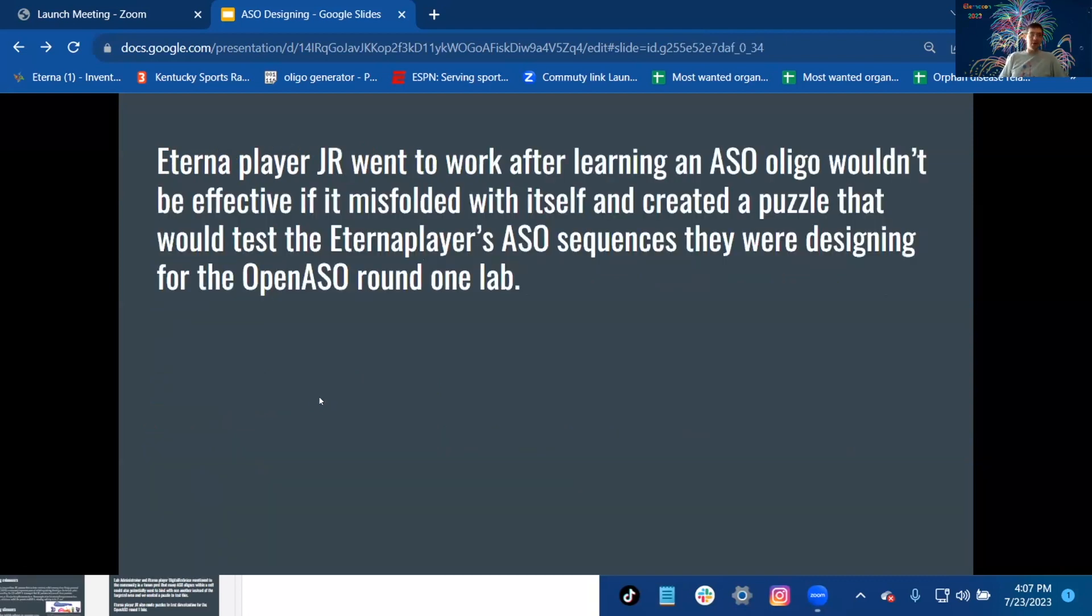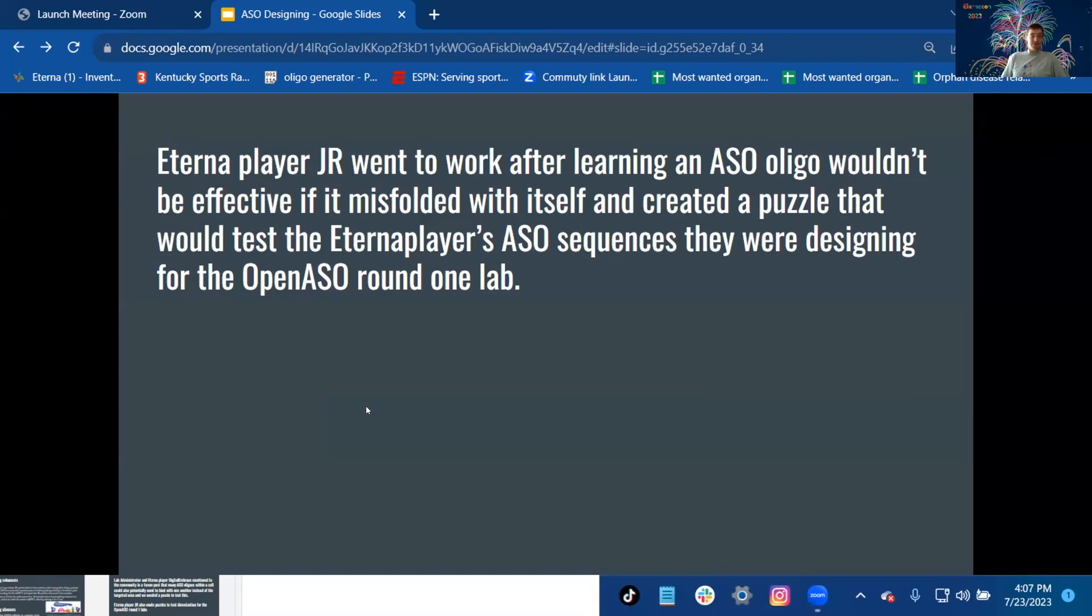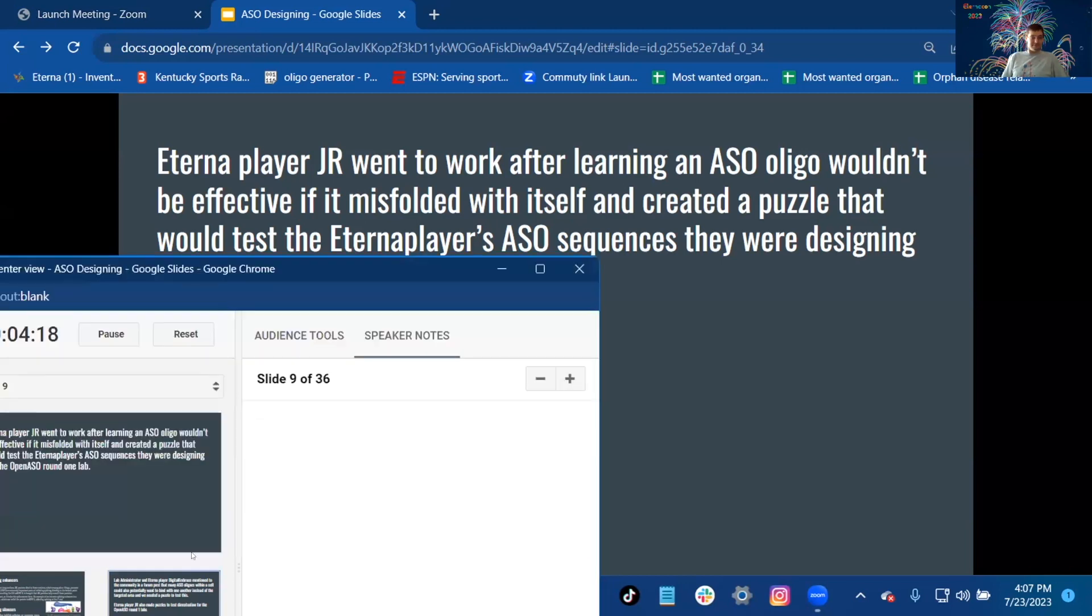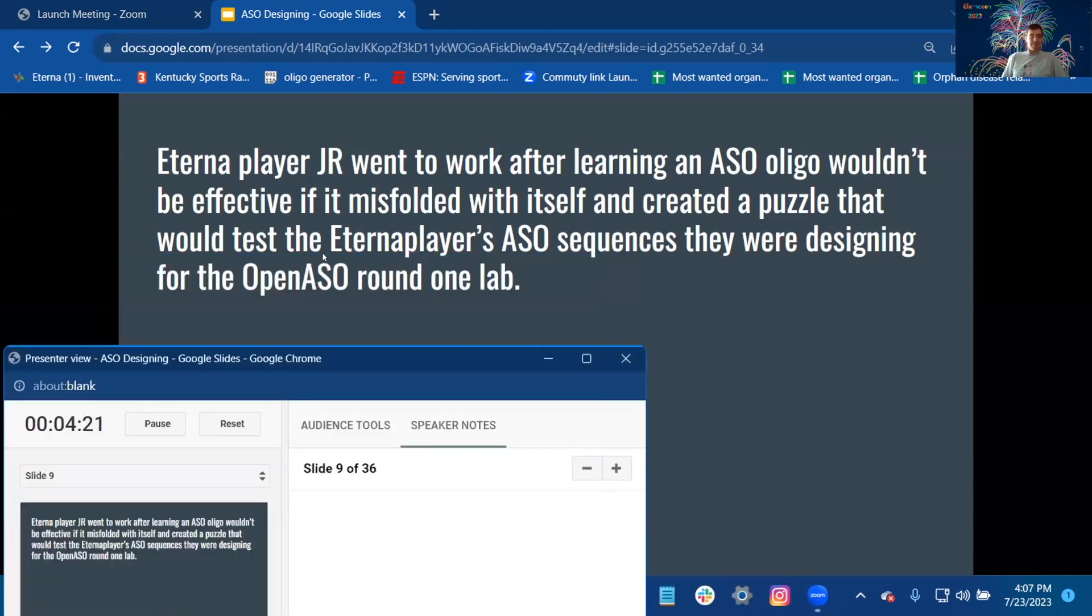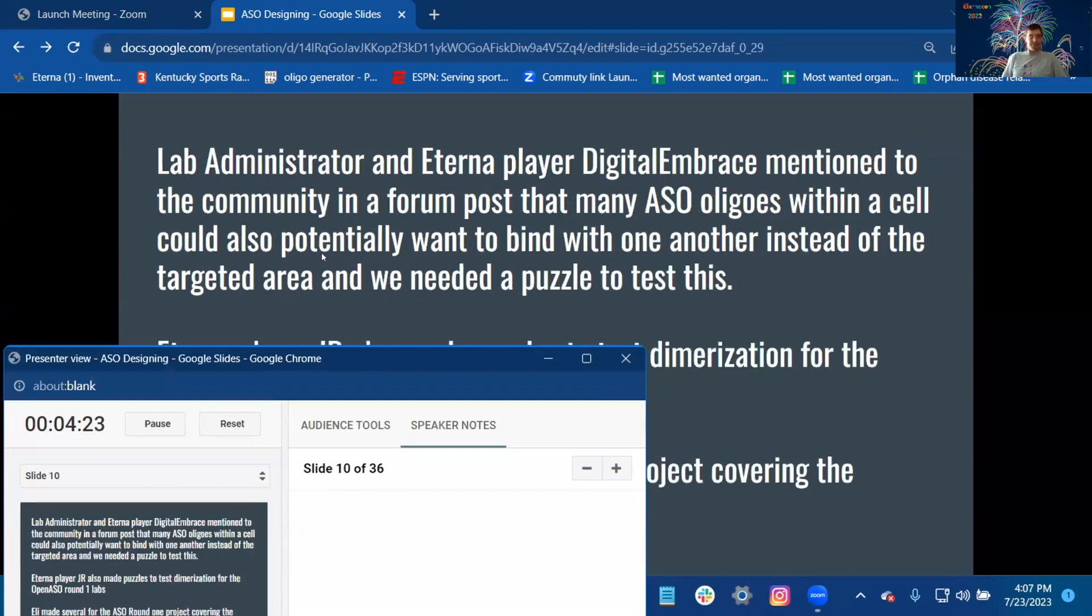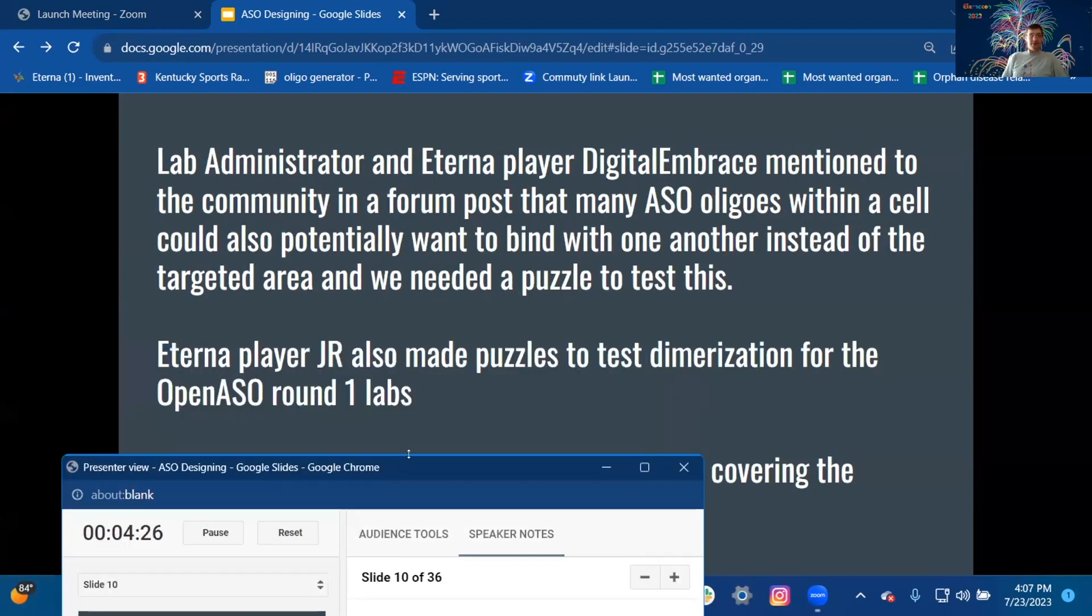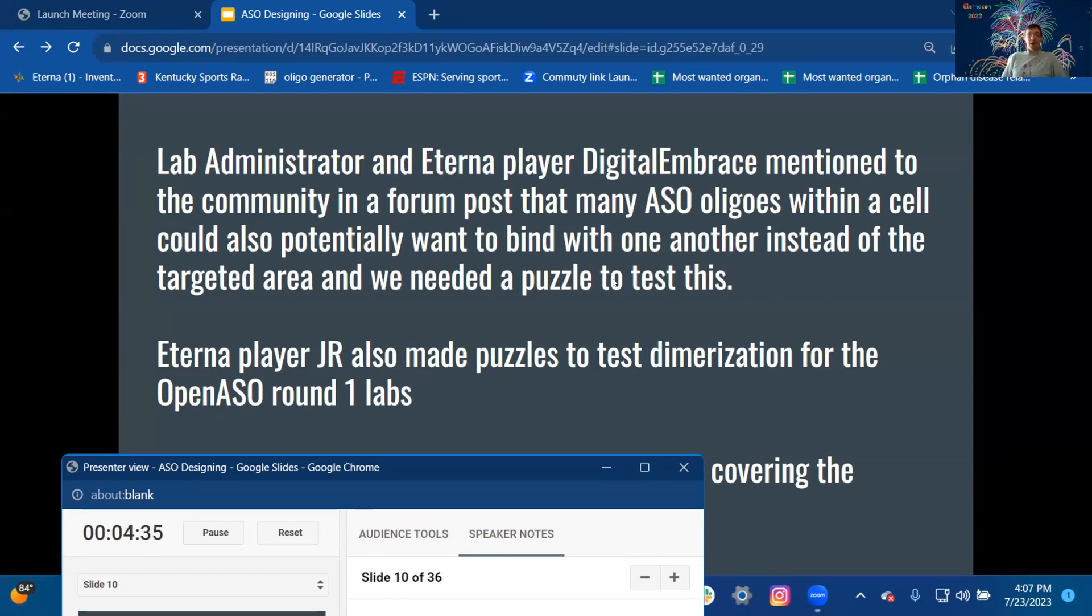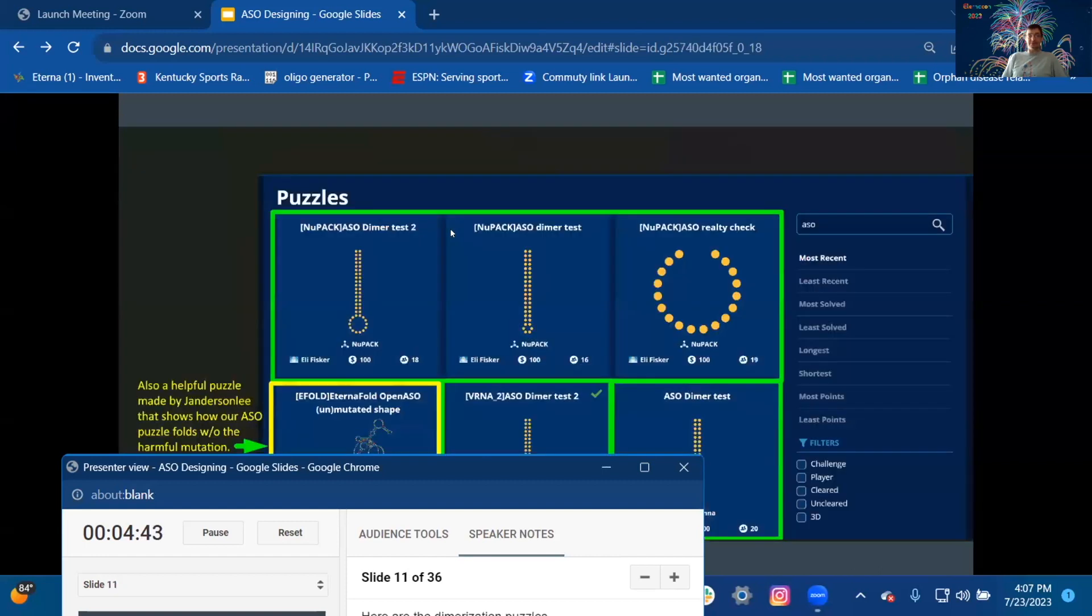Eterna player JR went to work after learning ASO oligos wouldn't be effective if they misfolded itself and created a puzzle to test the Eterna players' ASO sequences they were designing for the open ASO round one lab. Lab administrator and Eterna player Digital Embrace mentioned to the community in a forum post that many ASO oligos within a cell could also potentially want to bind with each other instead of the targeted area, and we needed a puzzle to test this.